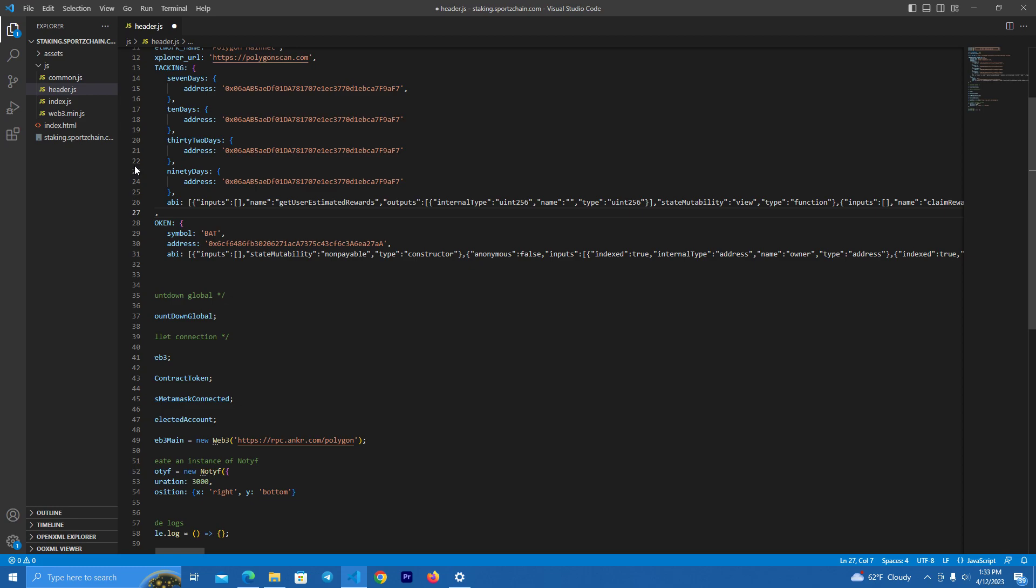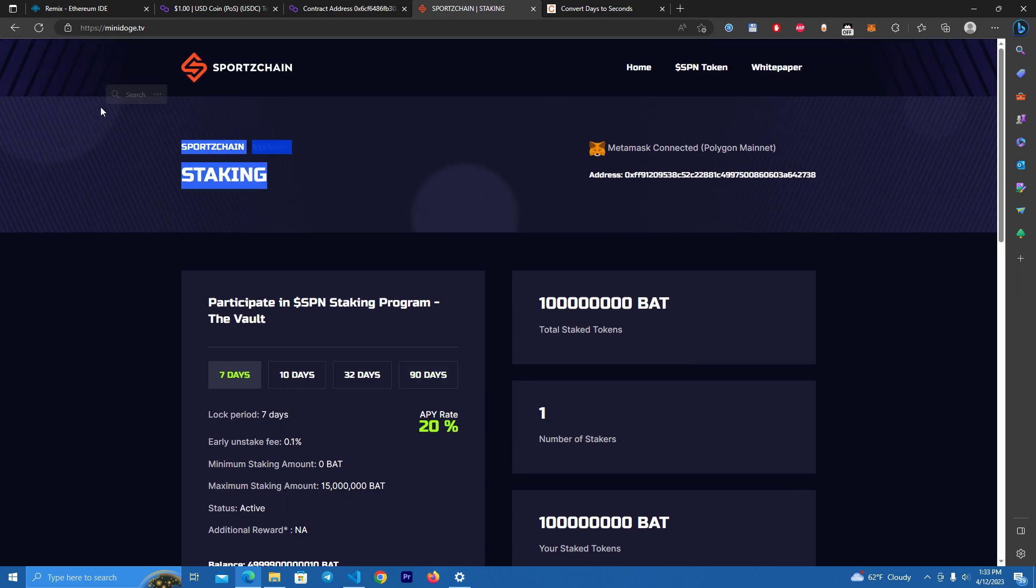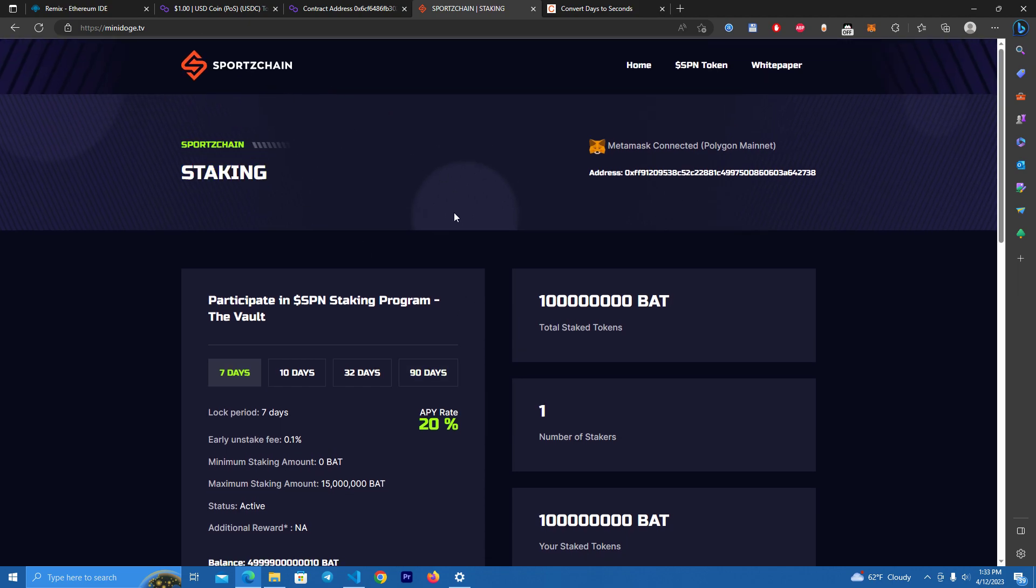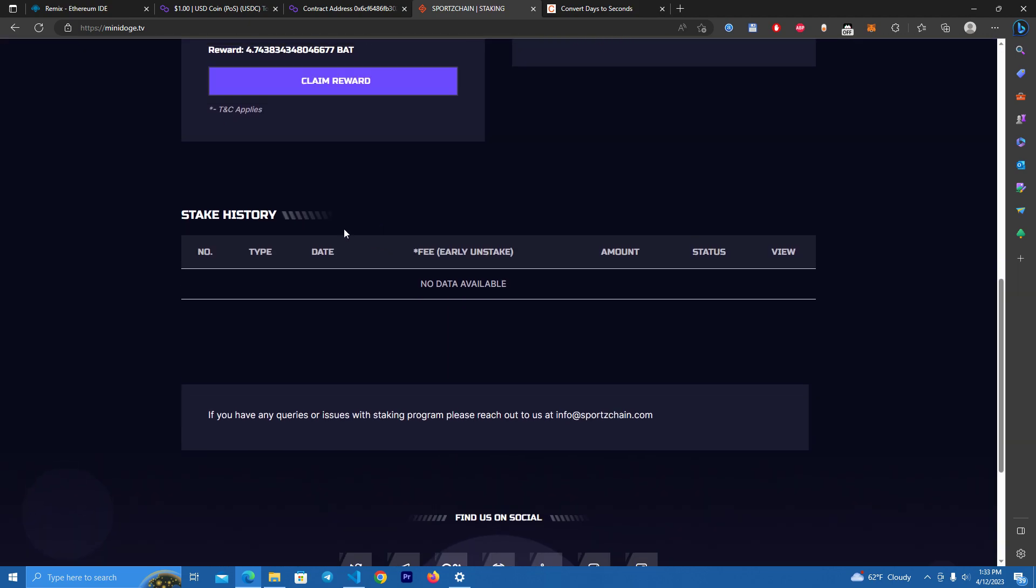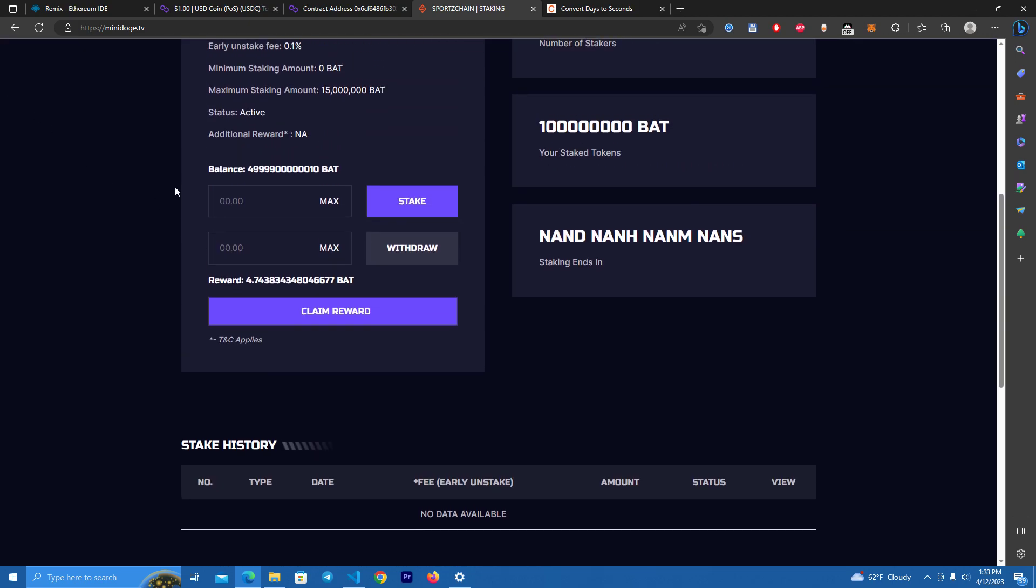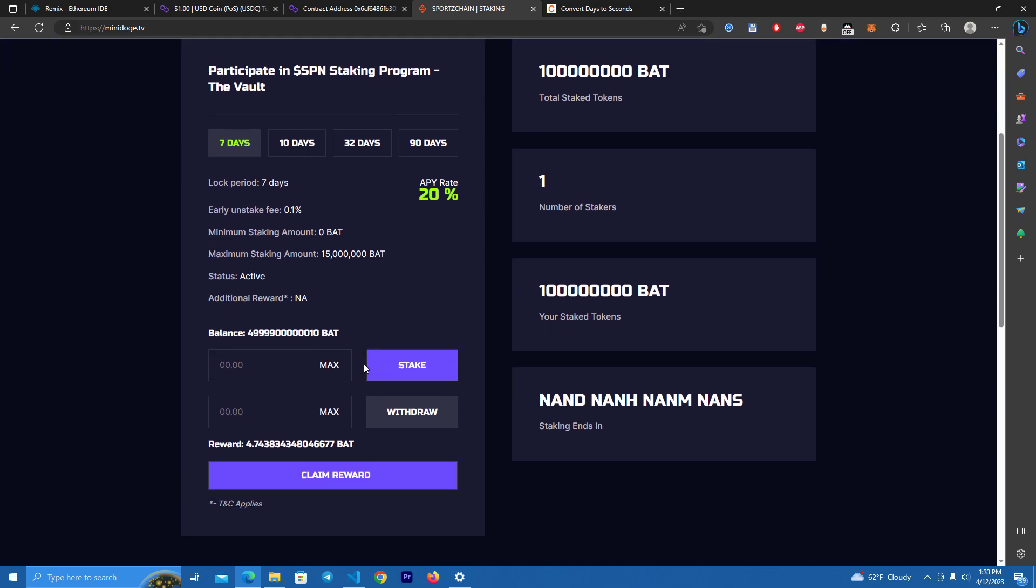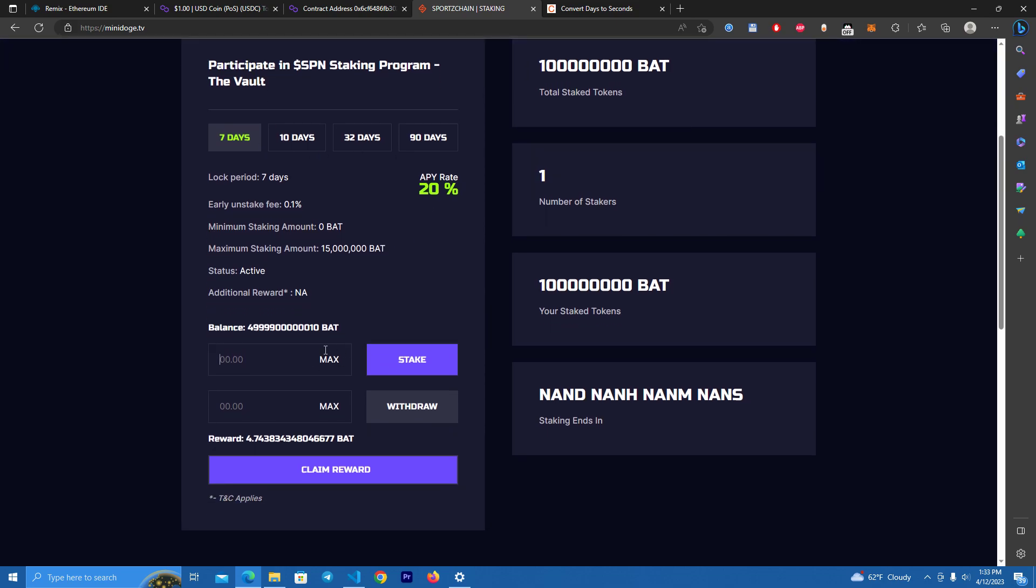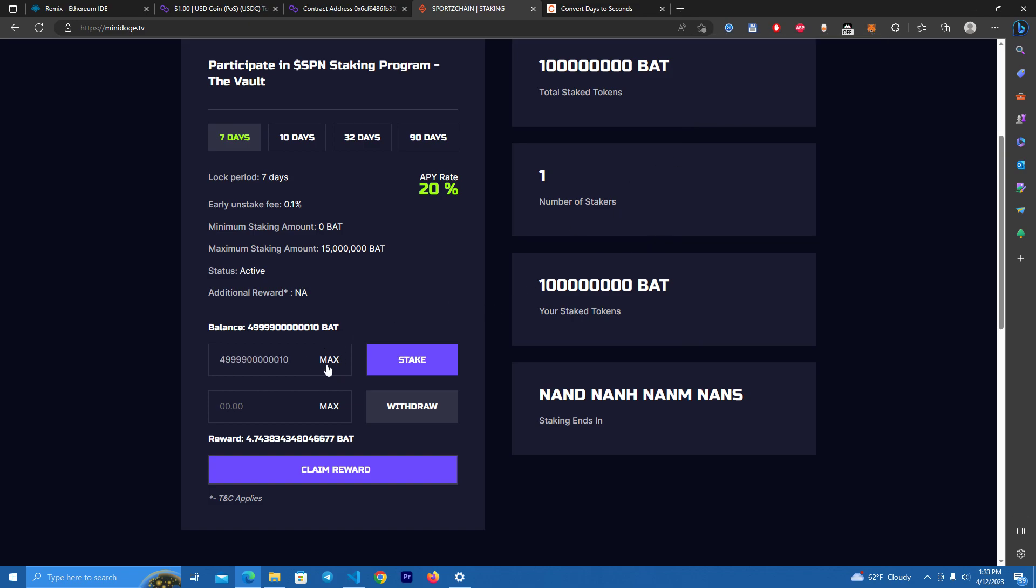After that, you can simply just edit the text that shows here. These are easy to edit. And after you set everything up, you simply upload the files to your host. So now we're going to test the staking contract, stake some tokens.